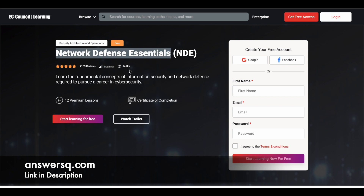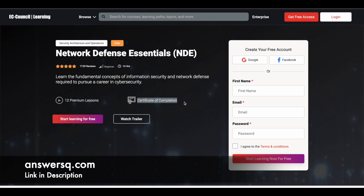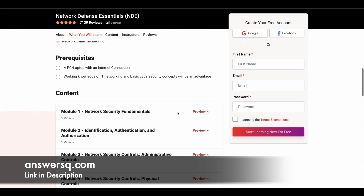There are 14 hours of learning content in this course, and there will be 12 premium lessons. We will see what those lessons are. After completing the course, you can also get a certificate of completion. If there is any quiz or assessment, you just need to complete it, and then you can get your certificate of completion from EC Council.